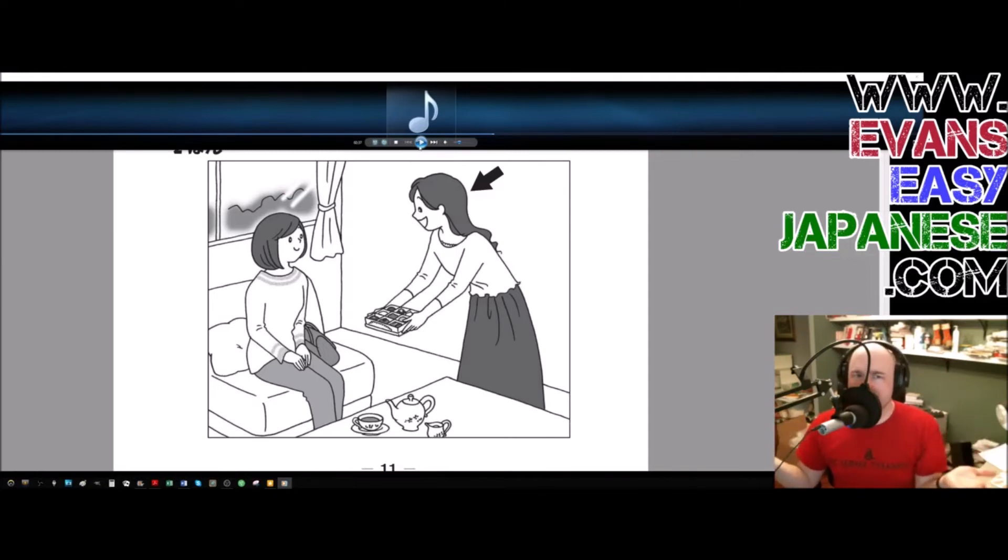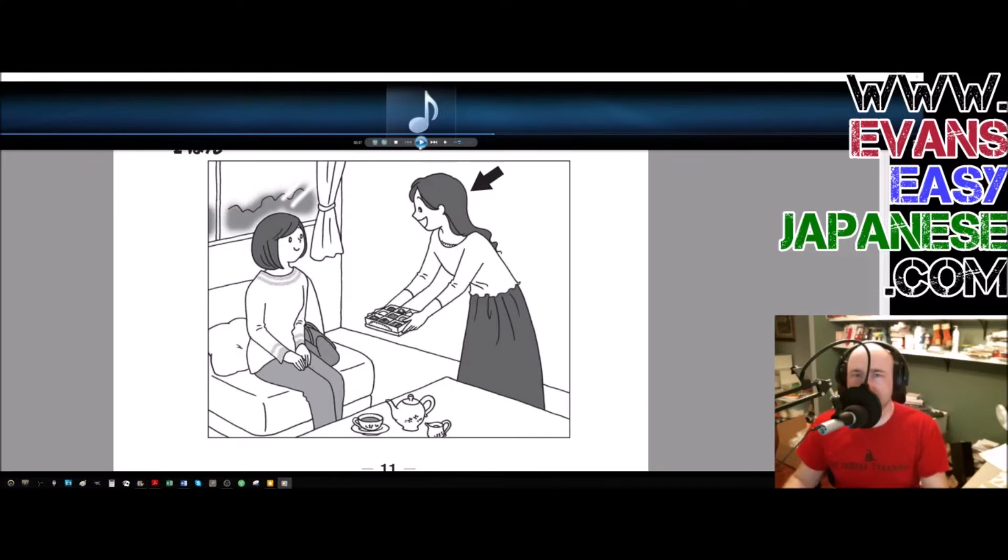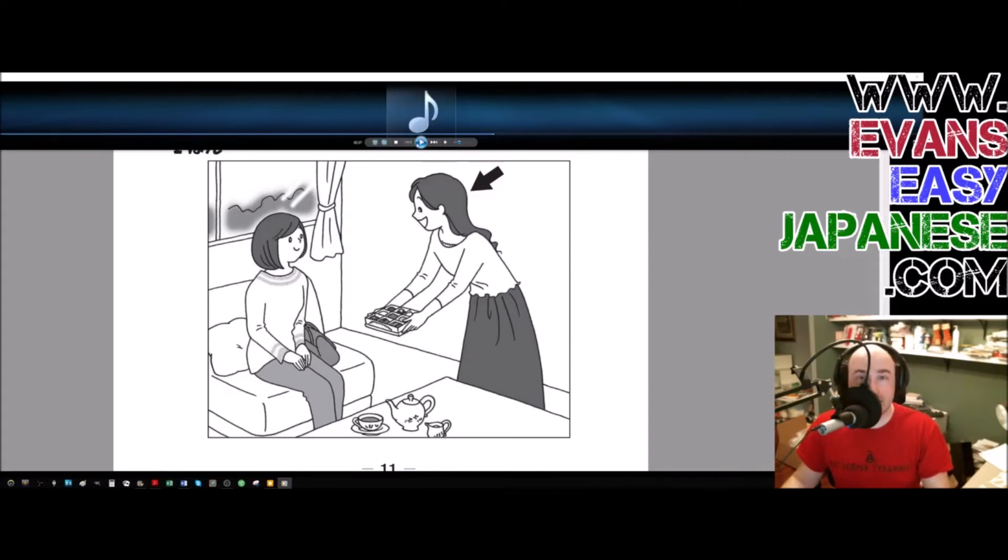Every single answer so far has been number three. I don't, it's getting a little bit worrisome. I guess they're just trying to trick you. It's like three, three, three, three, three, three, three. The last one's going to be one.